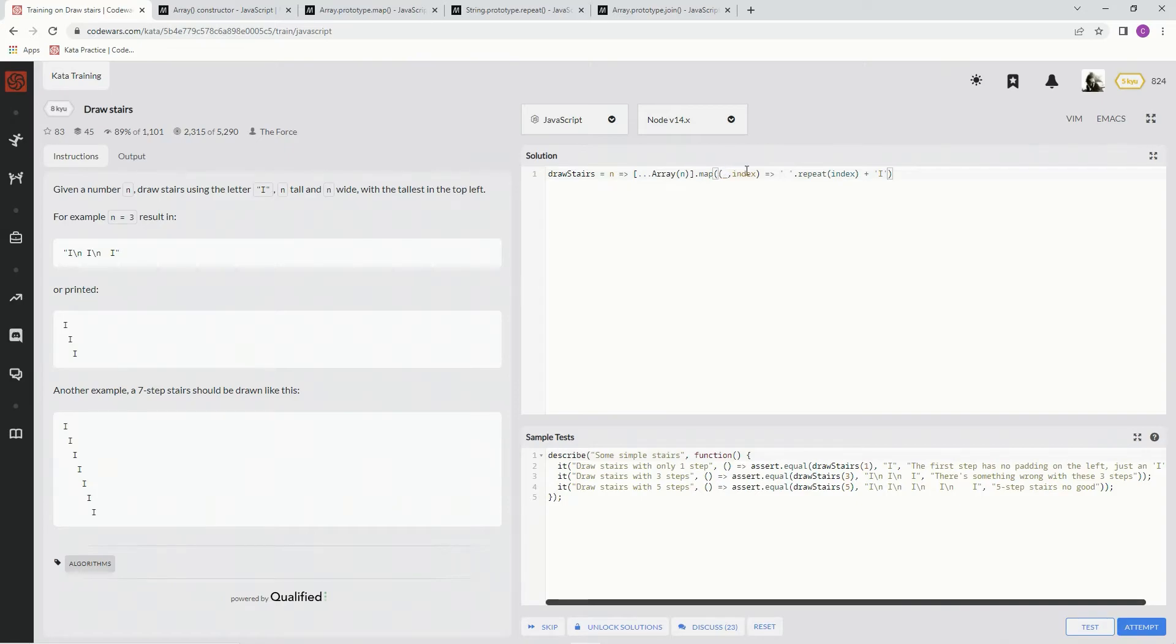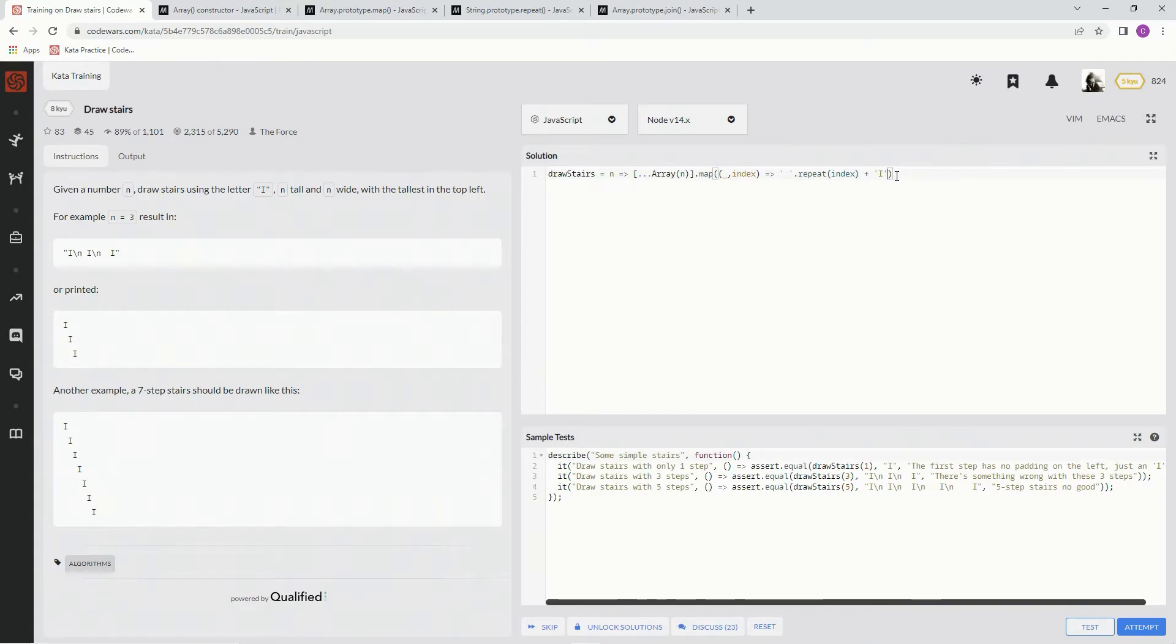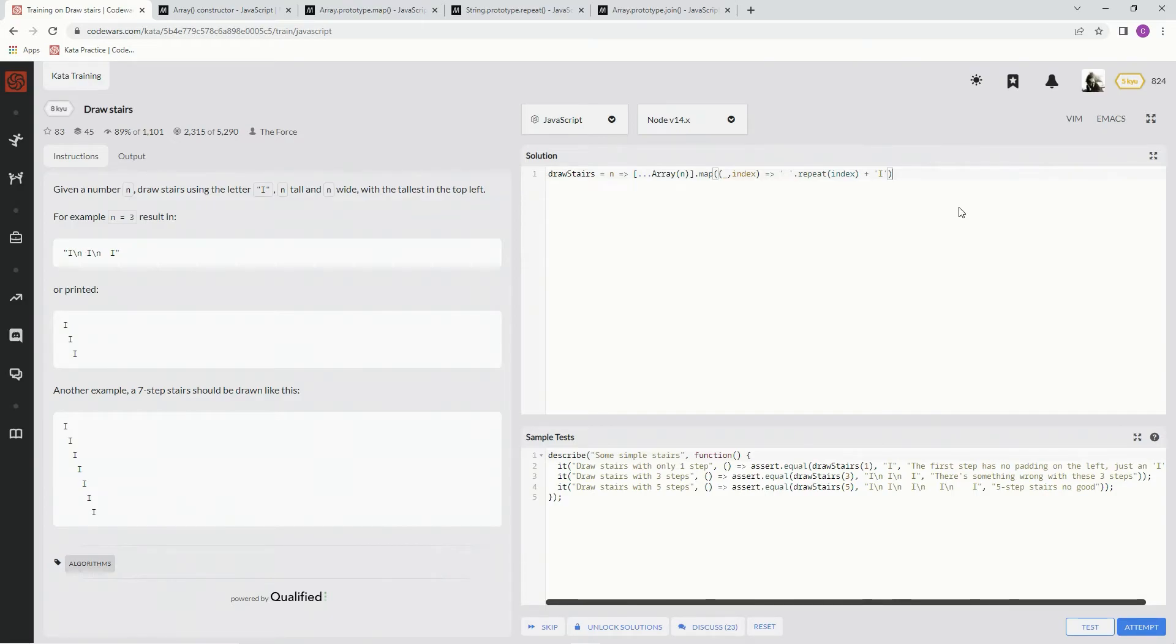So we got that. There's the map. Now what we got to do is join them together with that slash N, okay? The thing that like does a page break that we learned in like HTML however long ago.